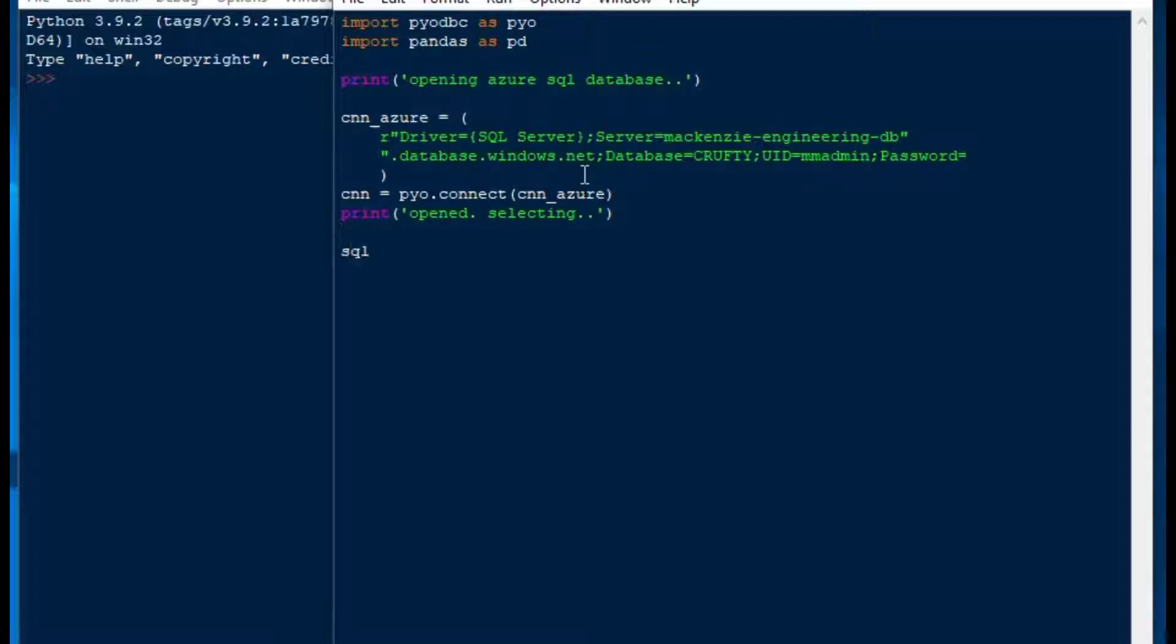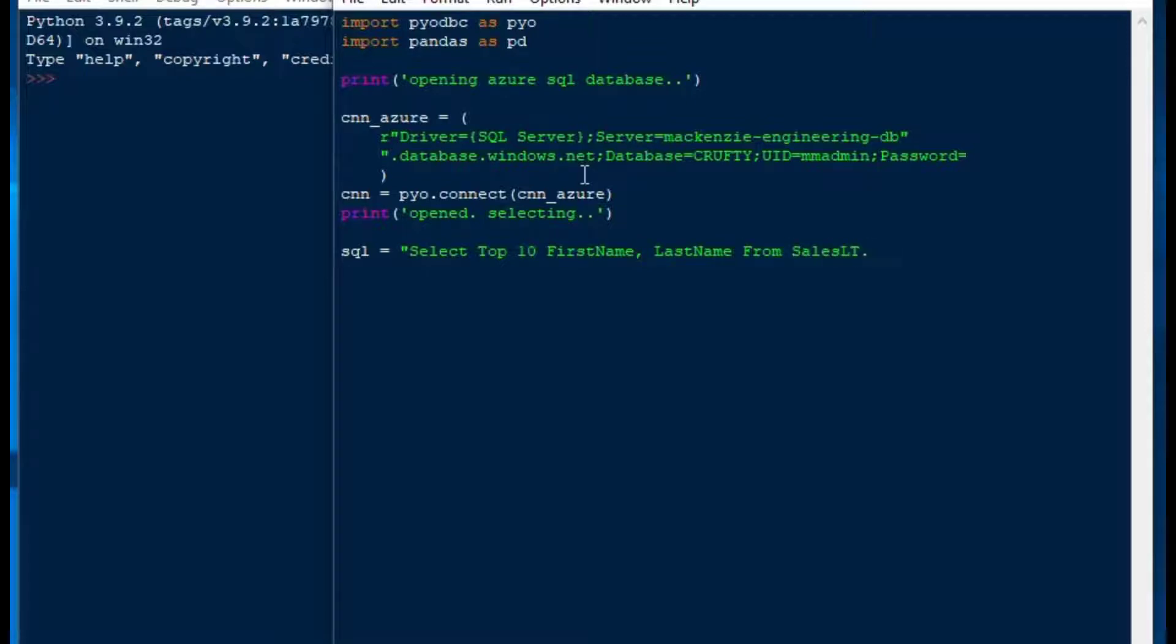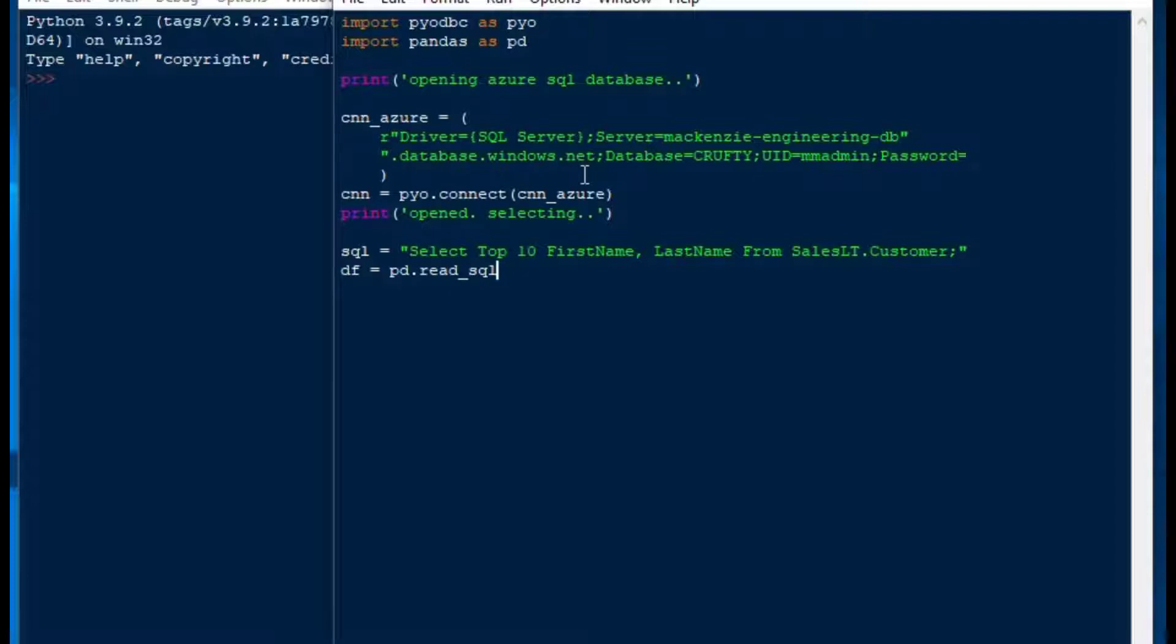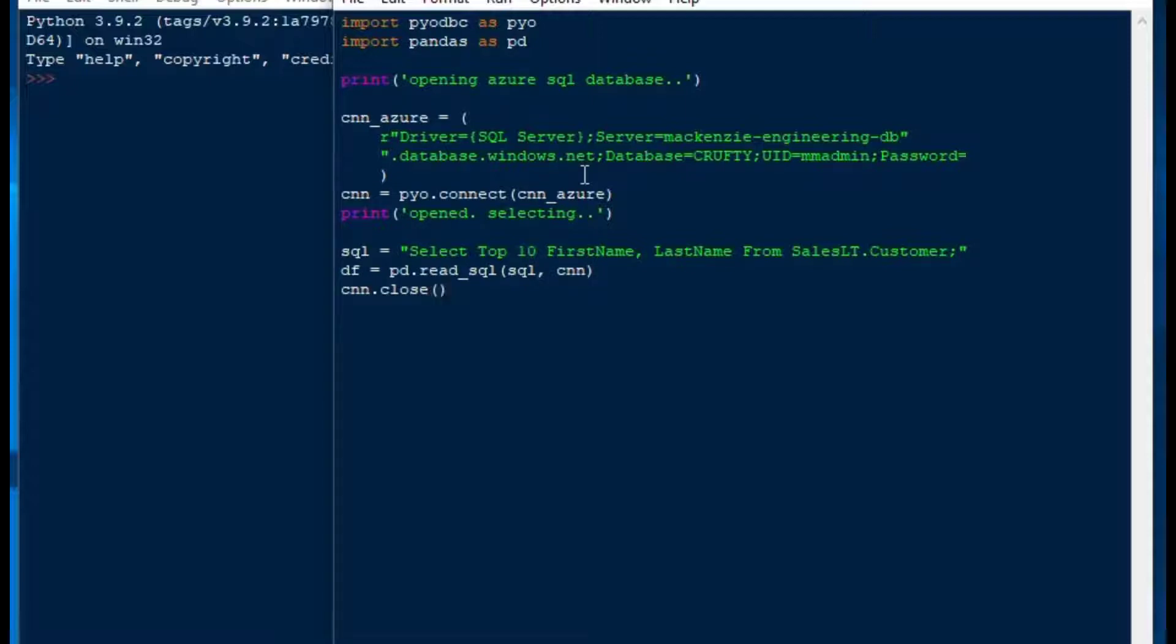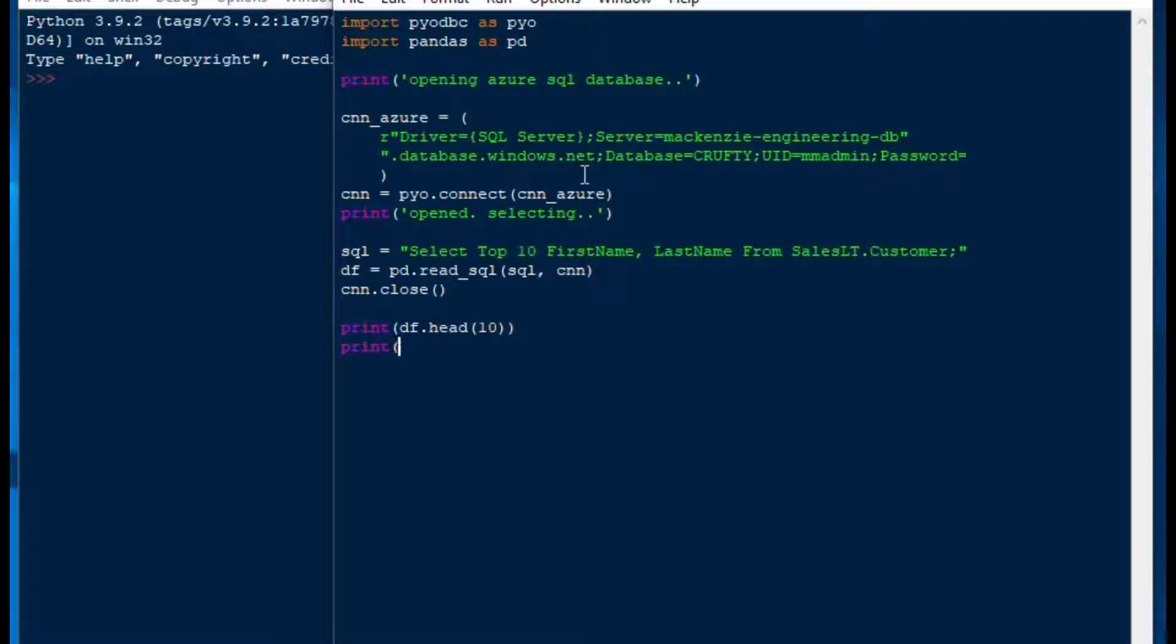From there, I'll create a SQL string. I'll say that's equal to select top 10, first name, last name. I installed the AdventureWorks database, which is a test database or play around database that you can get from Microsoft. When it installed, it created the user SalesLT. So we're going to use that SalesLT.customer table. Then we'll use our Pandas data frame. We'll say df equals pd.readsql. And then we'll plunk in our SQL string and our connection. And then we'll close our connection just to be nice about it so we don't leave that open. And then we can print off our data frame, and then we can print done.